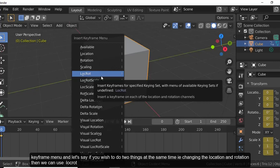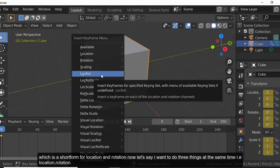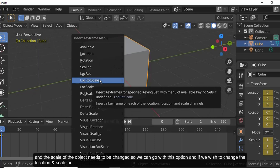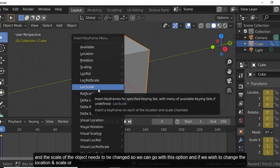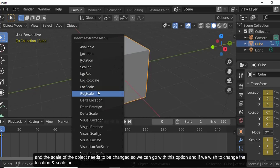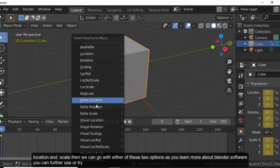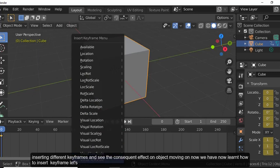If you wish to do two things at the same time — changing the location and rotation — you can use LocRot (short for location and rotation). To change all three — location, rotation, and scale — together, use that combined option. For location and scale, or rotation and scale, separate options are also available.